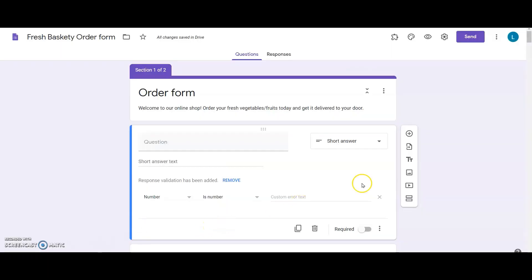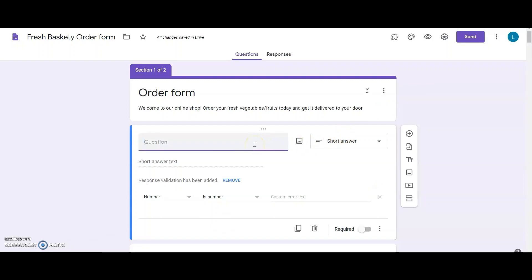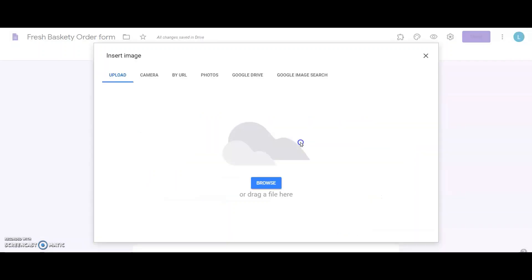First, let me create a Google Form. I start by adding the items that are available for sale this week, with their names as questions in Google Forms. For example, white mushrooms 250 grams pack. I add a nice image of the mushrooms.